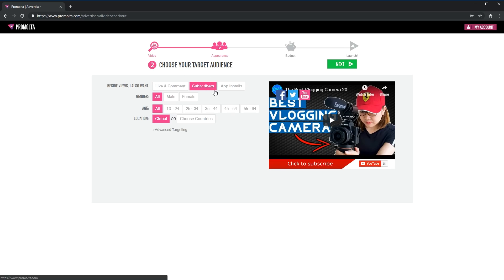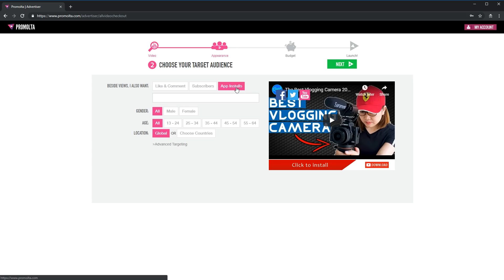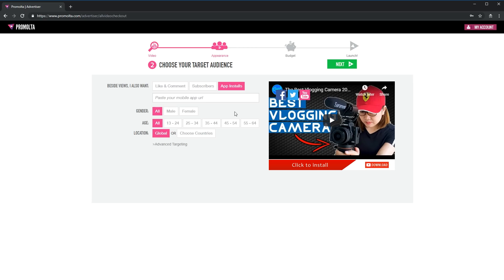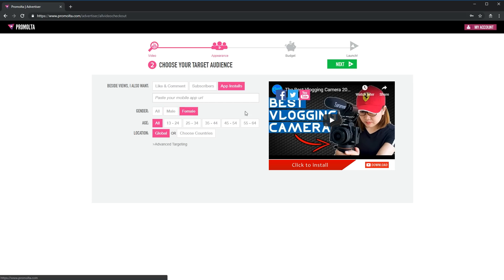Once you have done that, you can choose to have likes and comments, subscribers, or if you have any app that you want people to install, you can choose the app install tab. For me, I have chosen subscribers as that's my intention for this video. Now you can go ahead and choose the gender. If you know who is your target, go ahead and choose your preference.